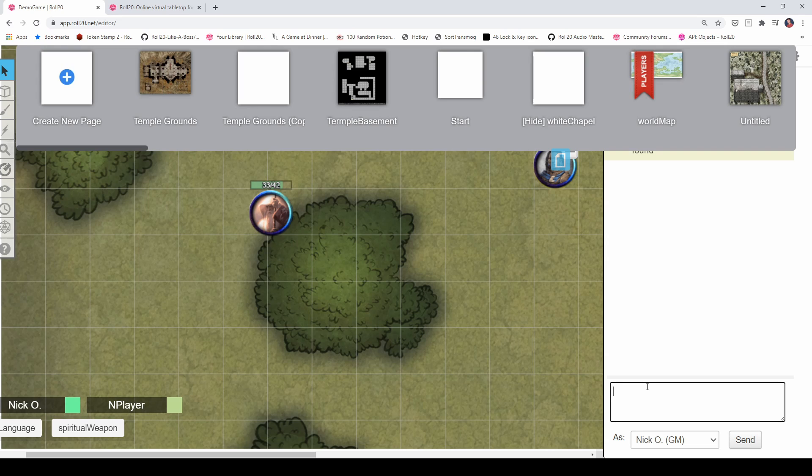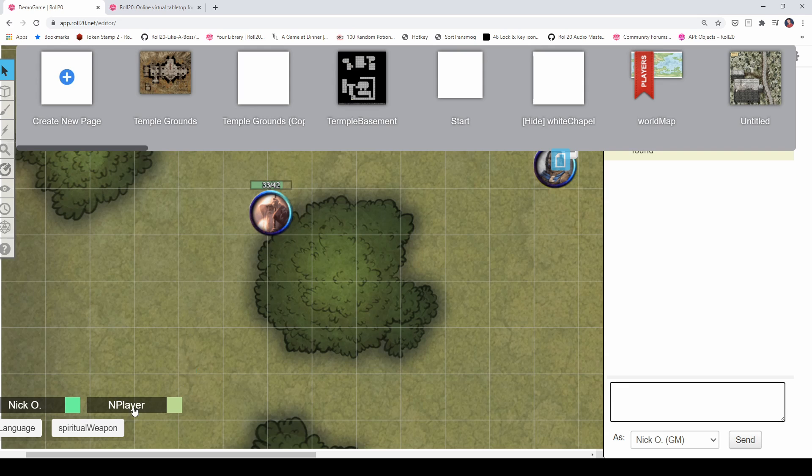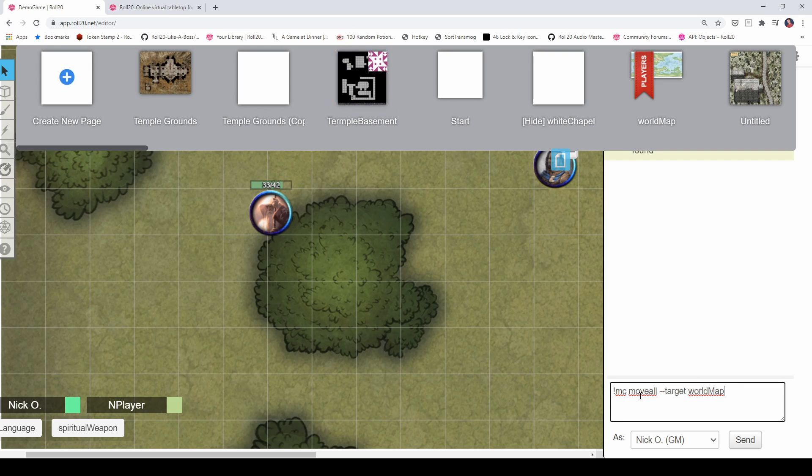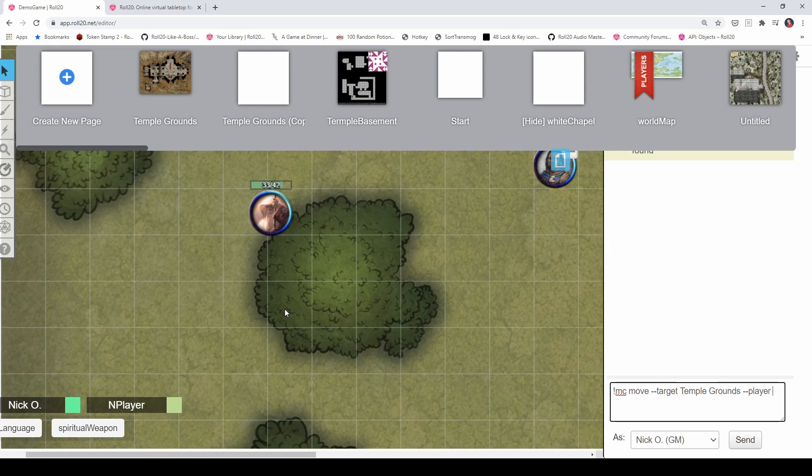The other thing that map change allows you to do is move an individual player to a specific map. So, if just one of your party teleports away or gets trapped in the phantom zone or something like that, you probably know you can just drag their avatar onto that map and that player's view goes to that specific location. But you can do the same thing with map change. And it's a similar command. You just say MC and it's just move target and we'll send them to the temple grounds too. But to specify which player we're sending, we're going to put in dash dash player and then the name of the player that we're sending to that map.